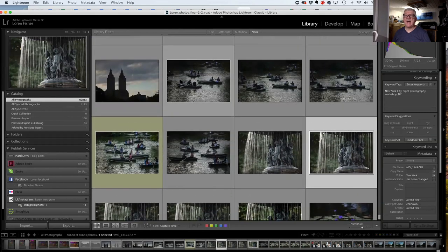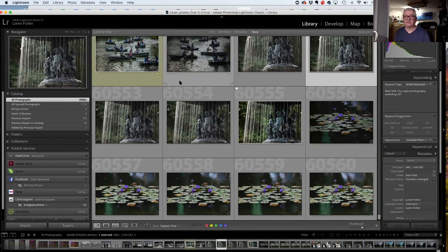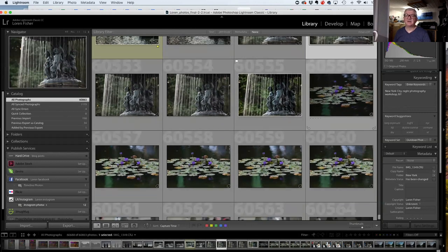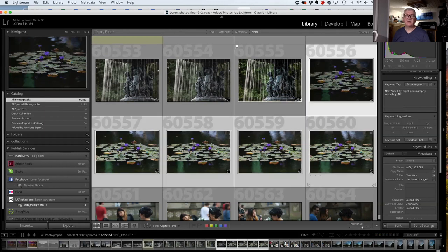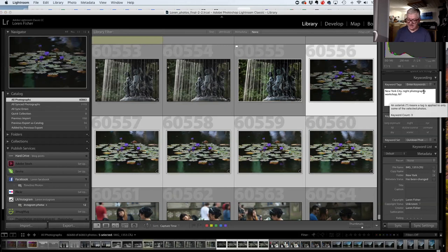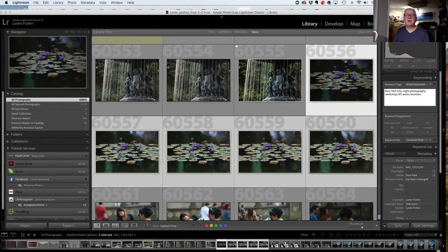At this point I go in and add additional keywords after importing while photos are fresh in my mind. These I didn't do yet. This photo and these four are all of lily pads in a fountain in Central Park. If I click the first one, hold Shift, click the last one, I can select all and add keywords to all of them at the same time. In the keyword box on the right I can add 'water,' 'fountain,' 'Central Park.' When I hit Enter, it adds those keywords to all of them.